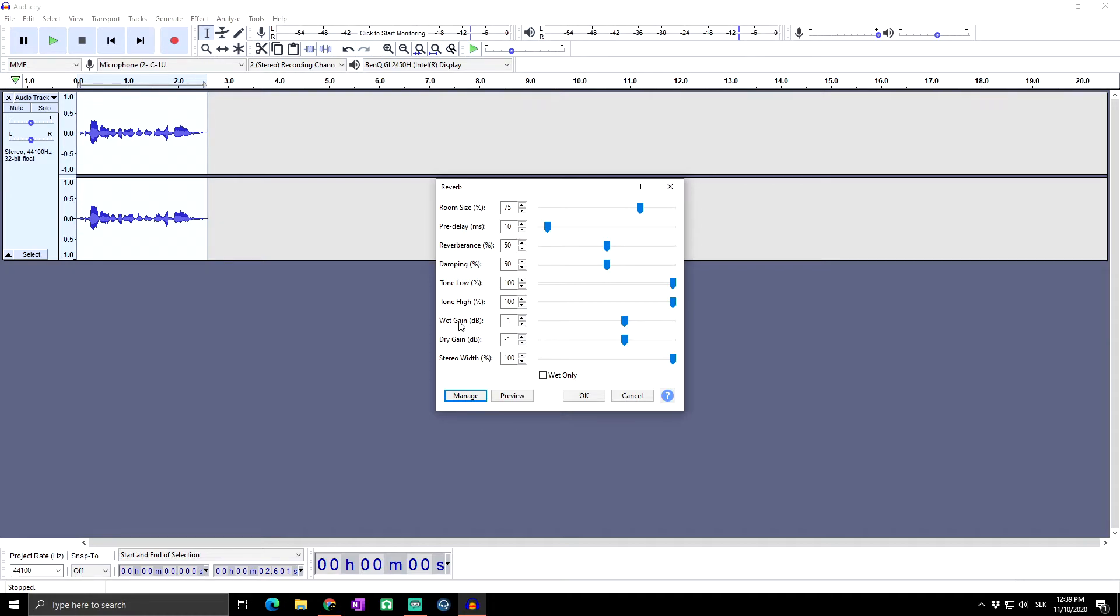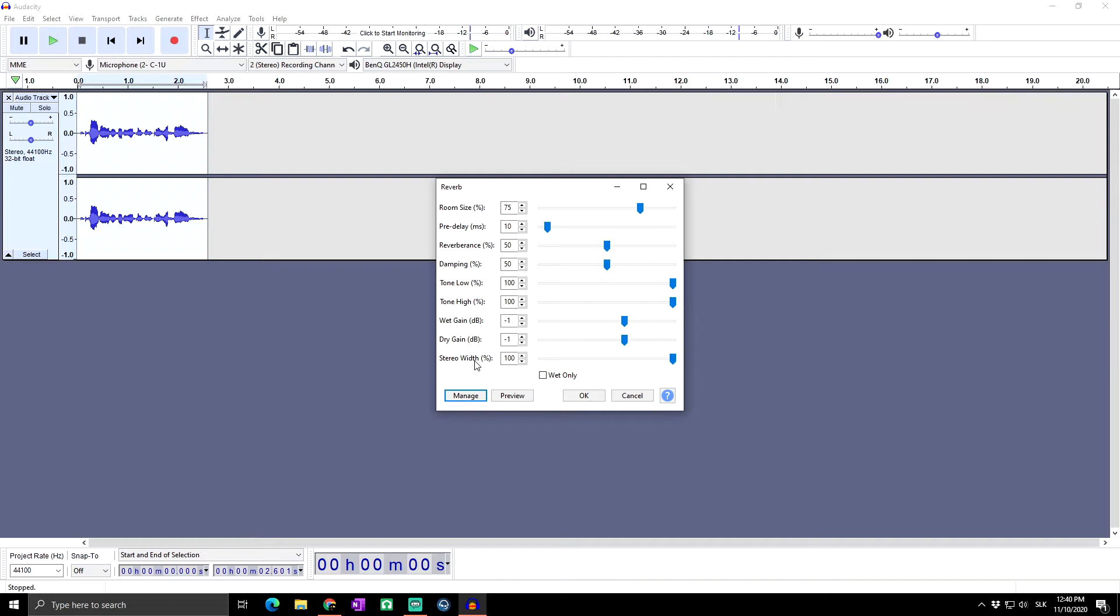Stereo width sets a parameter width of the reverb effect for stereo tracks only. Increasing this value applies more variation between left and right channels, creating a more spacious effect. When set to zero, the effect is applied independently to left and right channels.